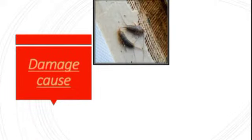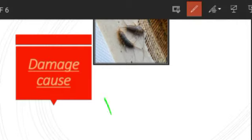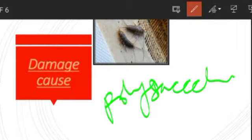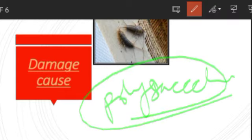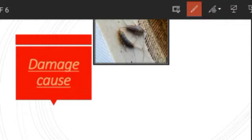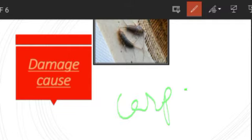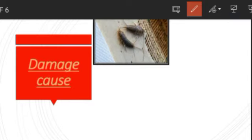Now let us talk about its damaging nature. When we talk about the feeding habit of silverfish, they consume matter that contains polysaccharides. They feed on books, binding, carpet, clothing, coffee, dandruff, glue, hair, some paints, paper, photos, plaster, and sugar. This is how they feed on a variety of things present in the home.